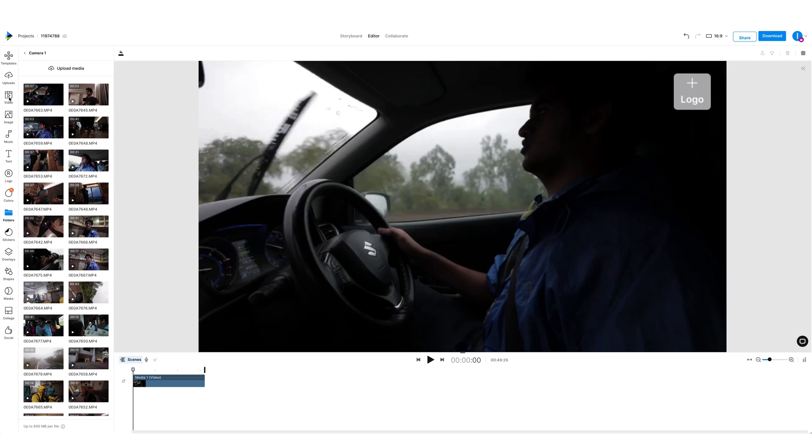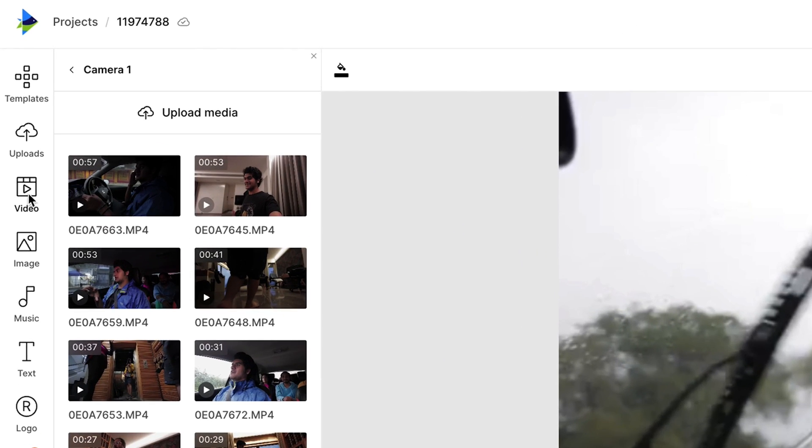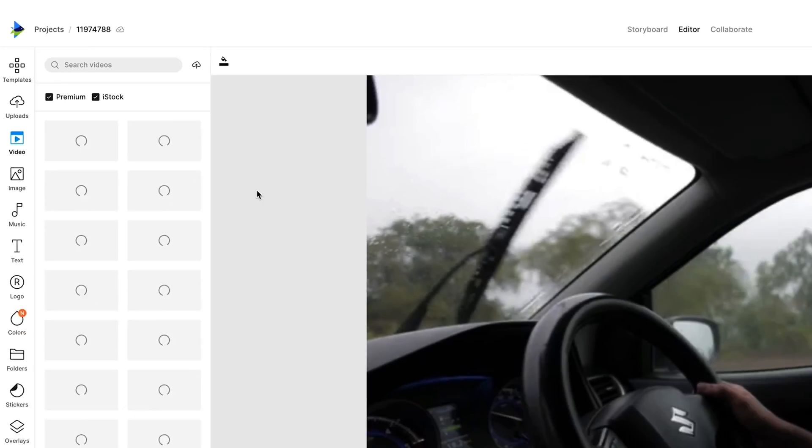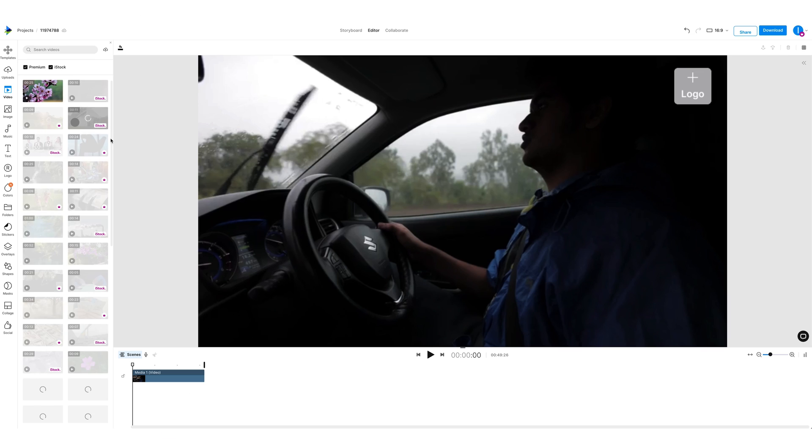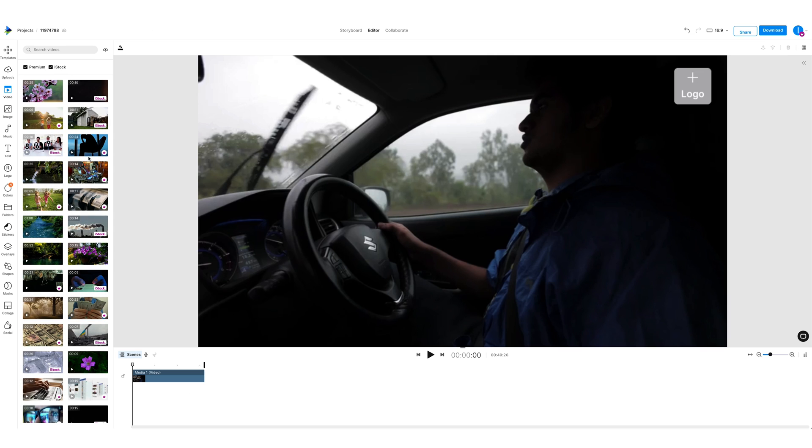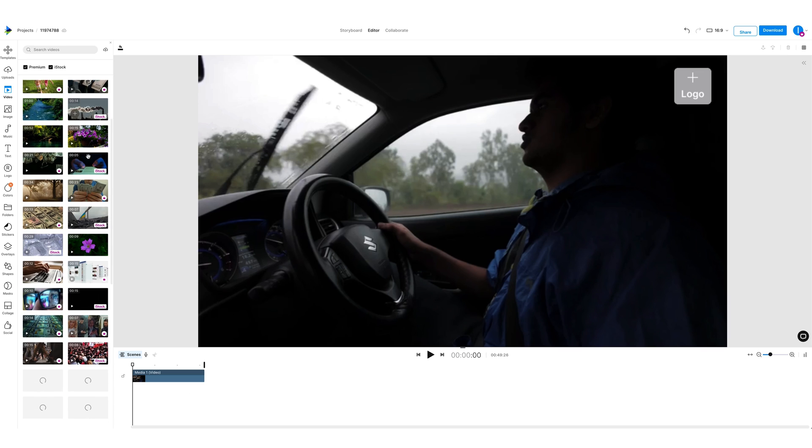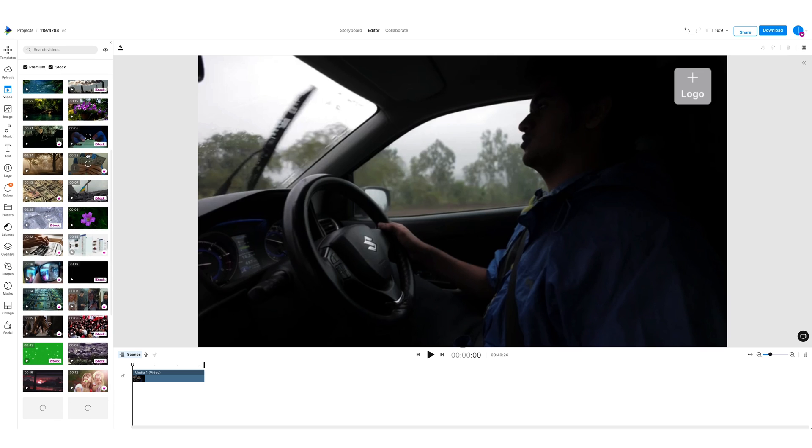In case your video is a faceless video, that means it only has a voiceover and other videos and images playing on top, you can make use of InVideo's inbuilt stock video library which offers you high resolution stock footage. You can simply search for the keywords and find the right footage for your video. Don't worry if it looks a little choppy right now, we will clean it up later.